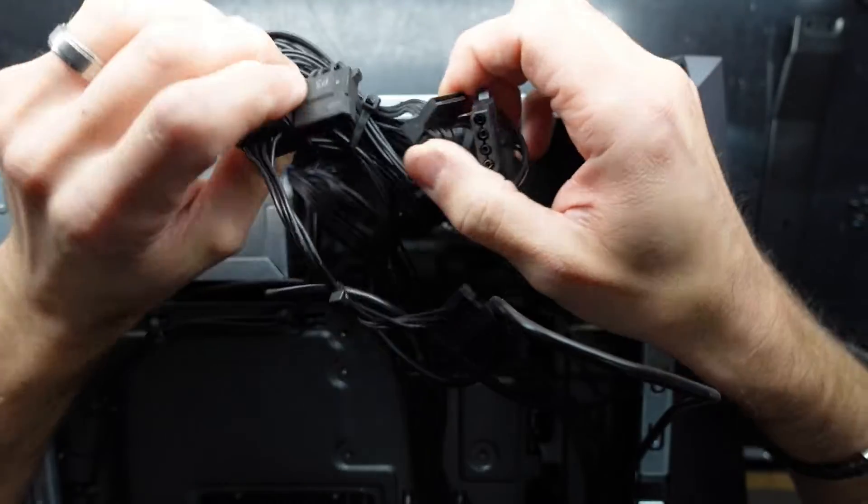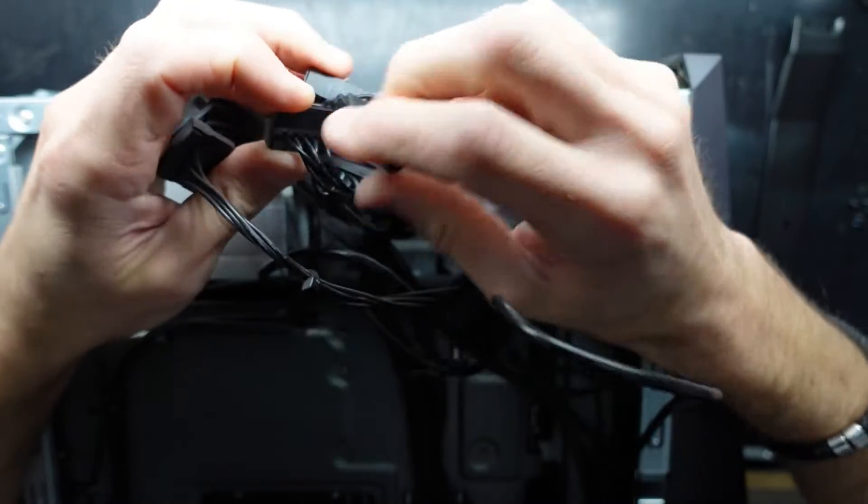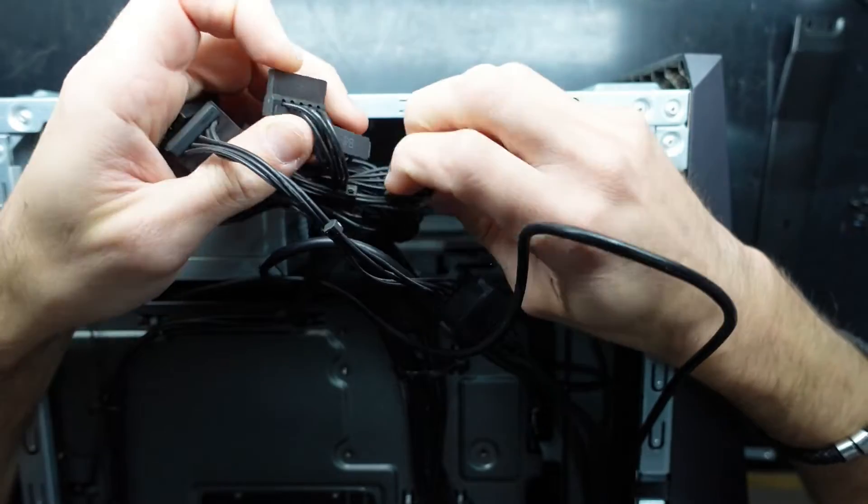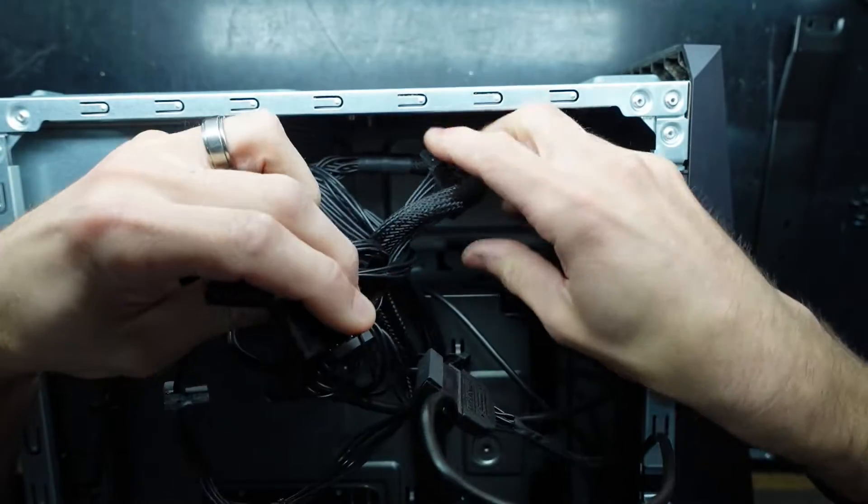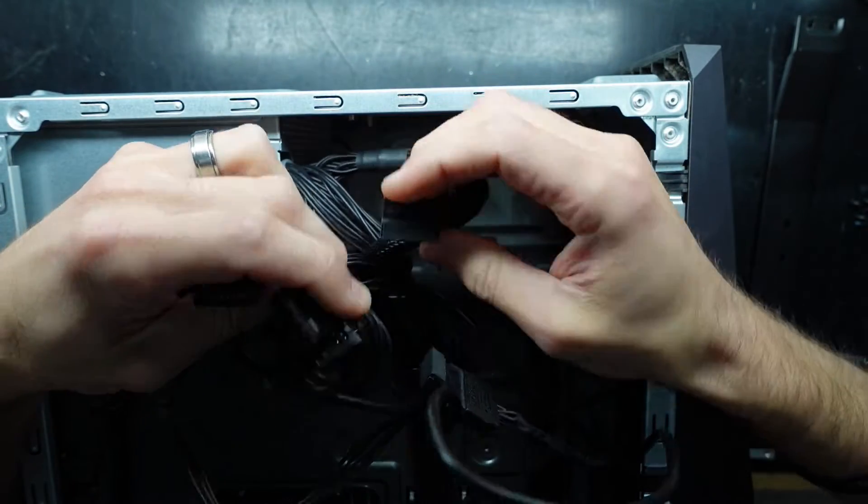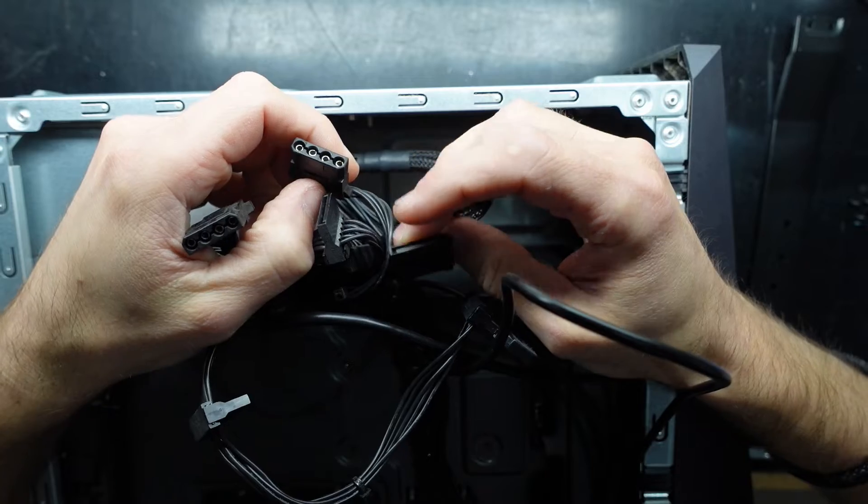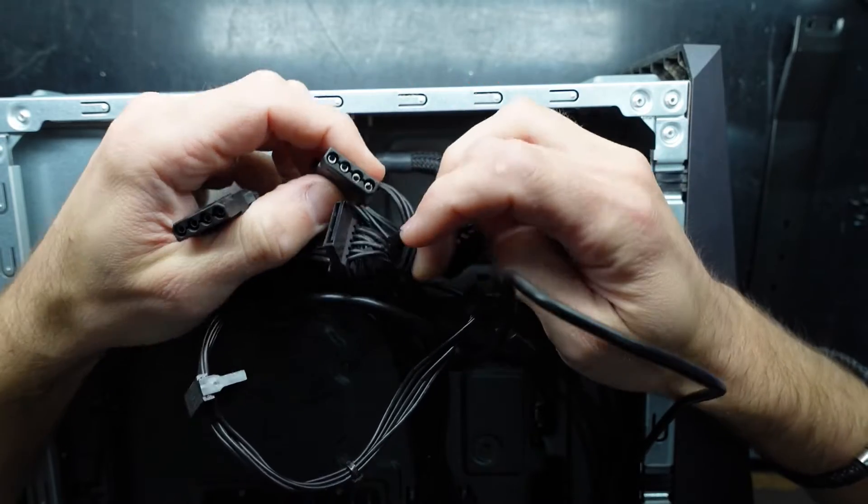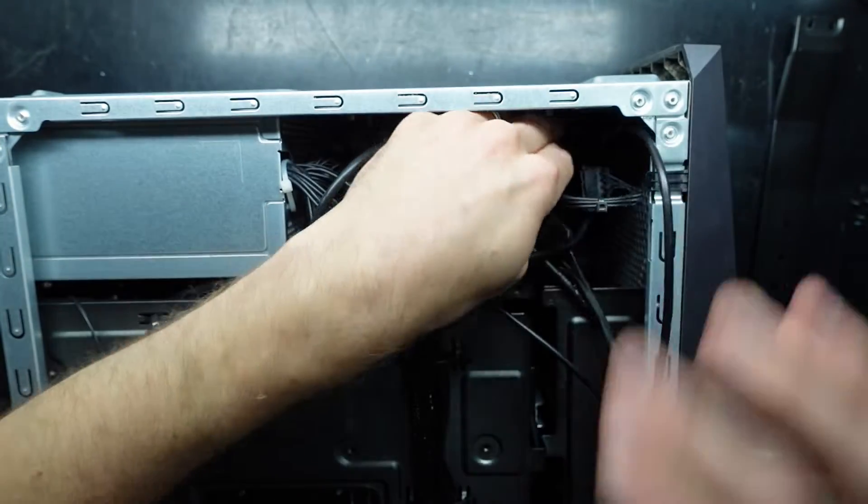One SATA, two SATA, three SATA, two Molex, another SATA. So four SATA power connectors, a floppy, and two Molex on the power supply. Granted, that is only a 500-watt power supply.